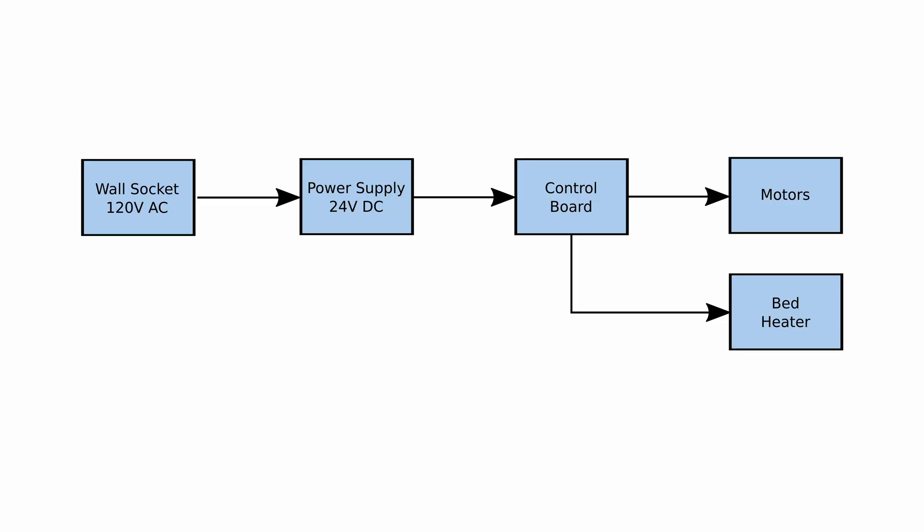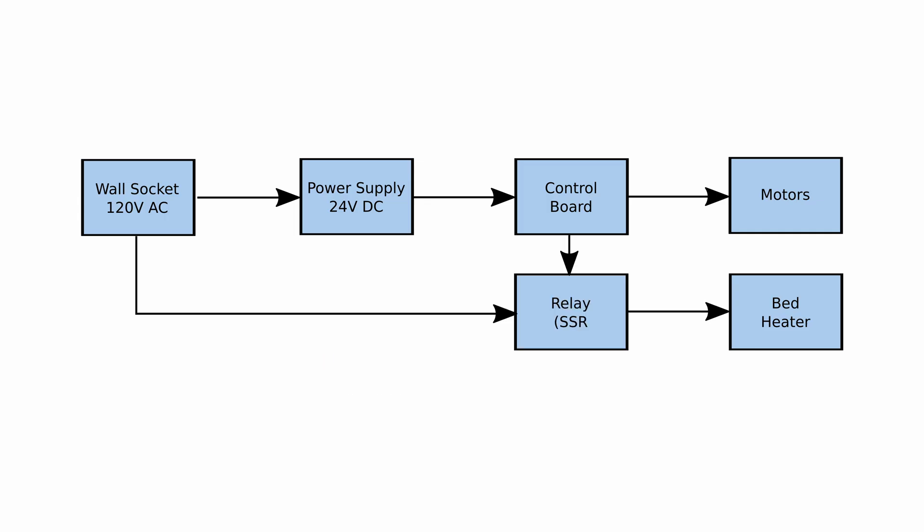The standard electrical wiring for Voron beds looks like this. The 120 volt AC coming out of your wall power socket is converted with a power supply to a more manageable 24 volts which is then used for the bed and other electronics. The issue with this is the power supply is not completely efficient and may lose 5-10% of the power in the conversion process to heat, so it doesn't scale well to higher wattages.